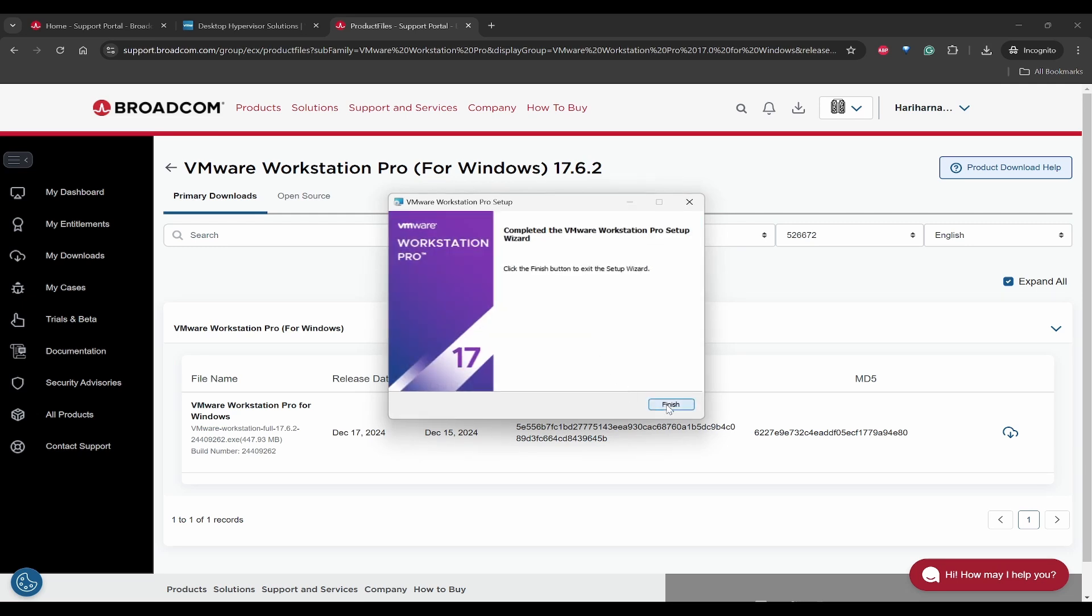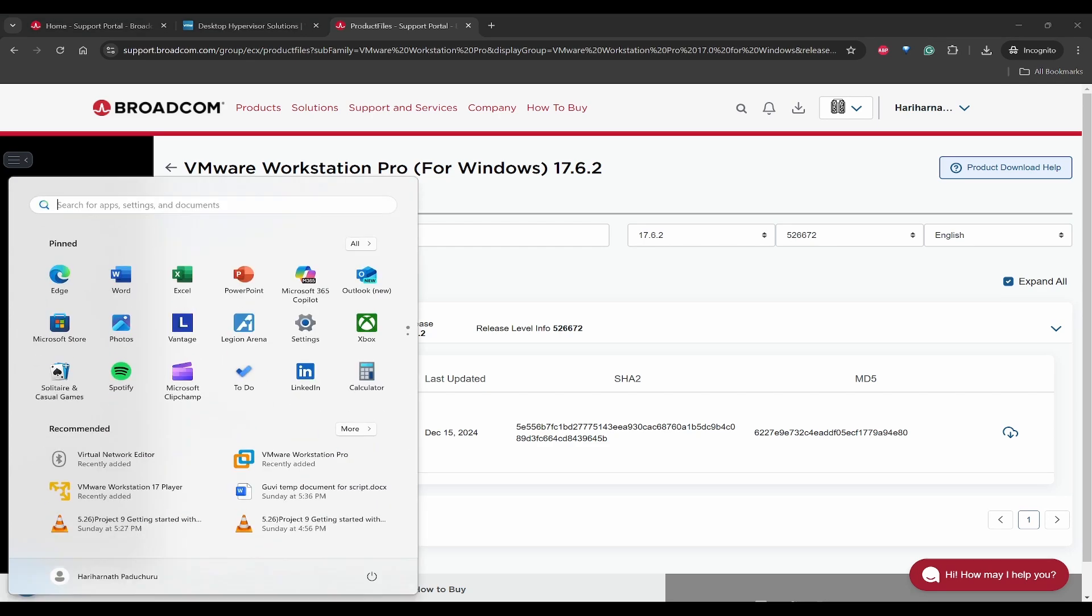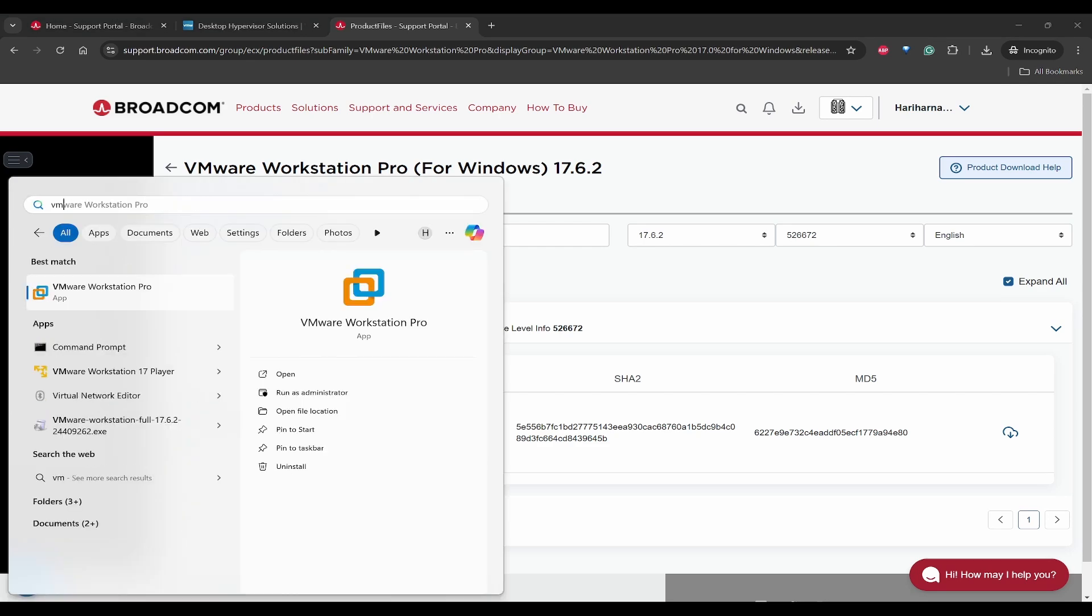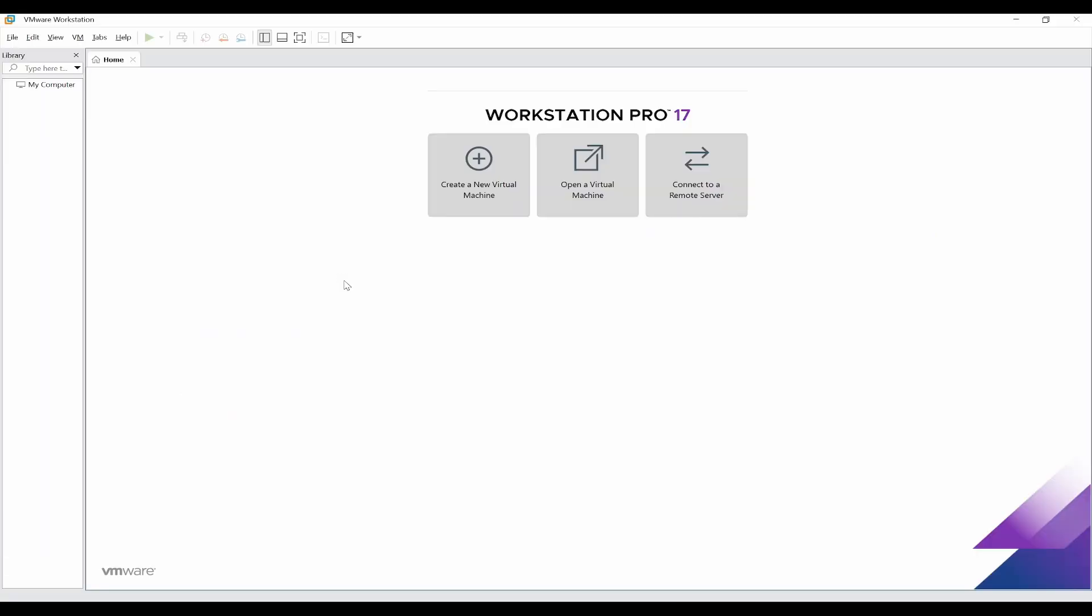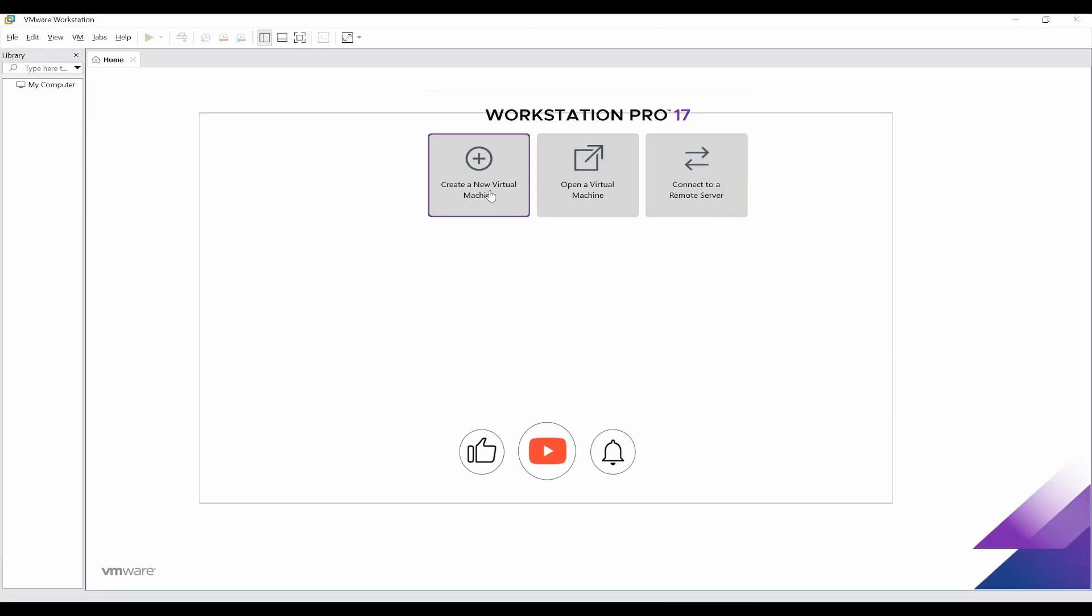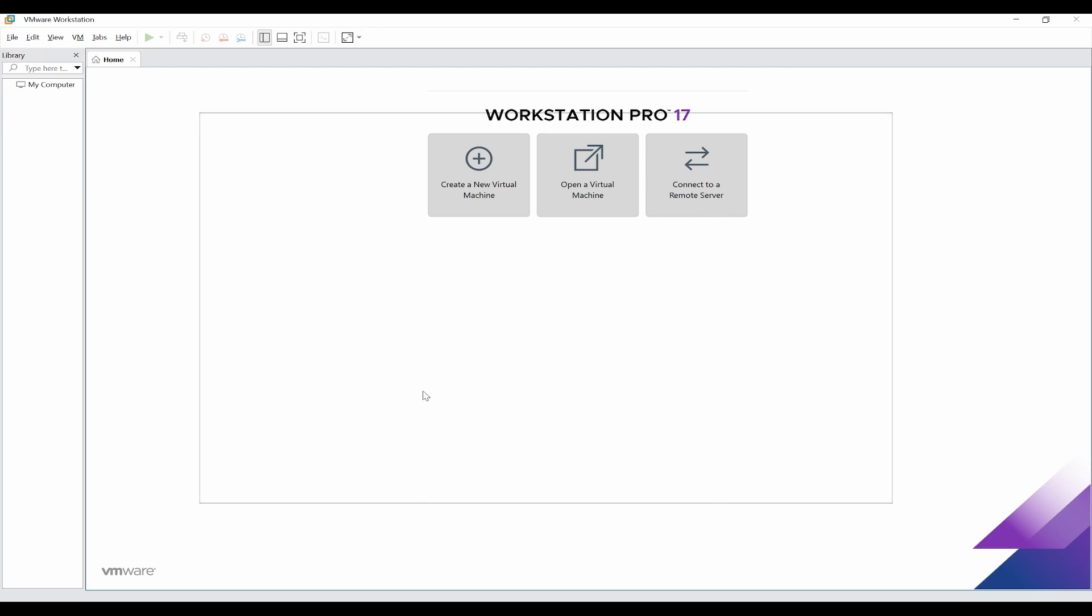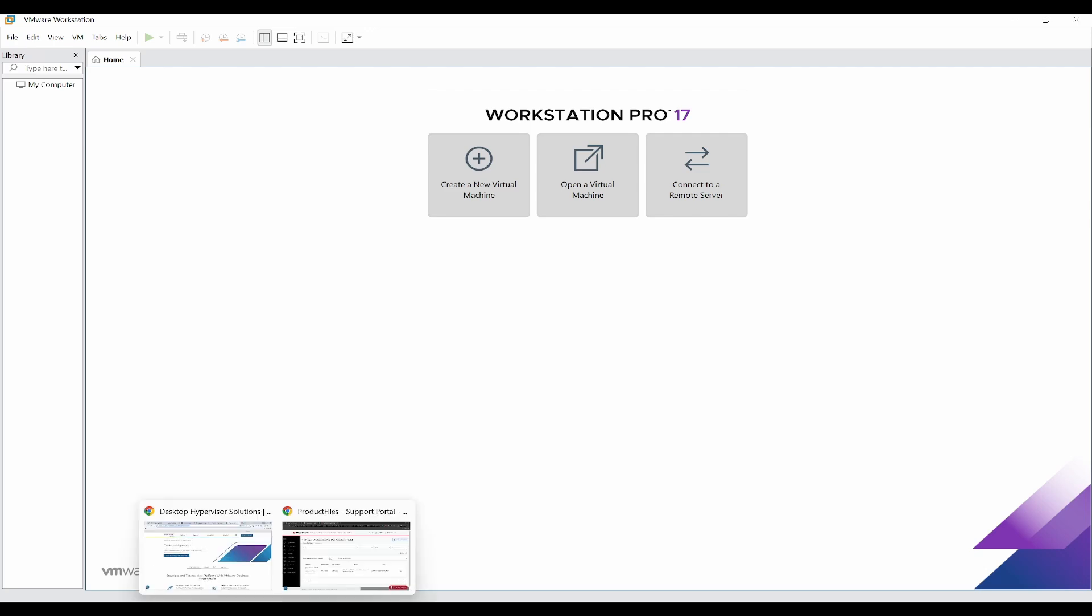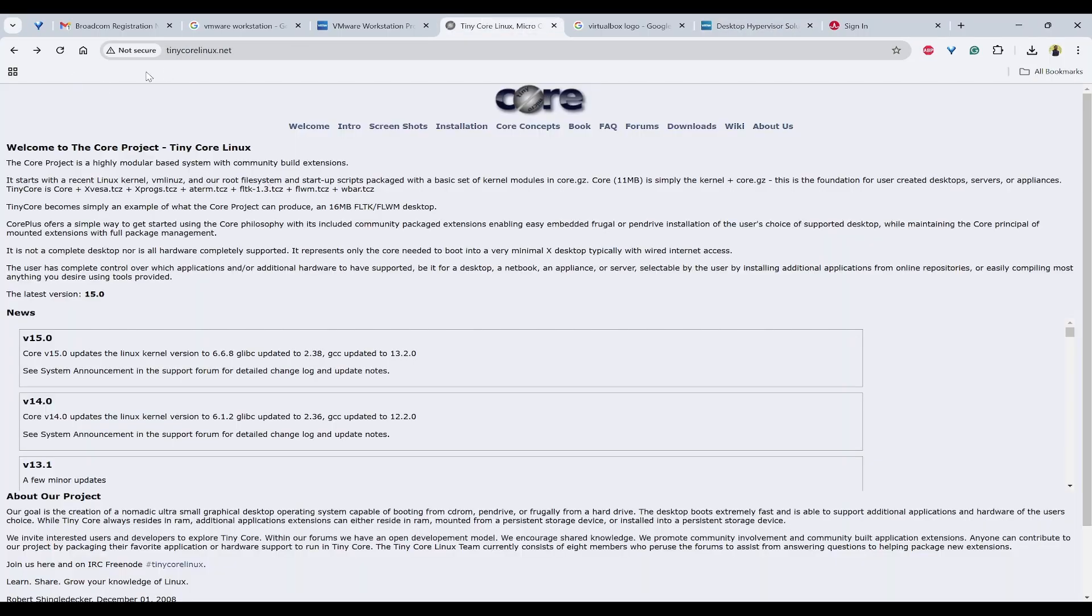Click on finish. Now you can search VMware from the start menu. Now you will be able to see the VMware here. Now to create a new virtual machine, I'll try to give you a simple Tiny Core Linux virtual machine. For that, I'll have to open this tinycore-linux.net.